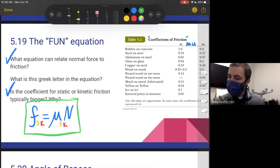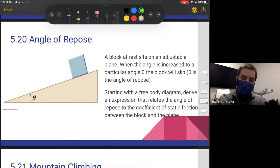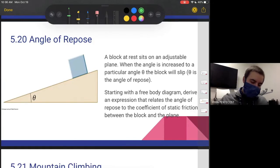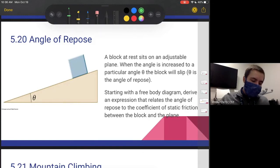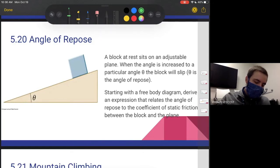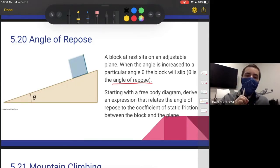Now let's talk about the angle of repose. A block at rest sits on an adjustable plane. When the angle is increased to a particular angle theta, the block will start slipping — theta is the angle of repose. That's what angle of repose is: the angle at which an object will begin to slip if it is in contact with the surface, which obviously has a direct relationship with the coefficient of static friction.